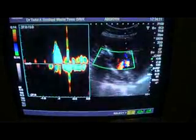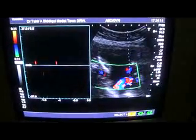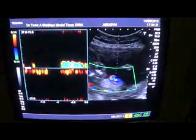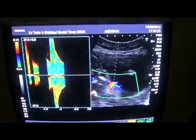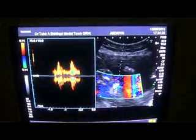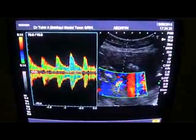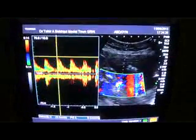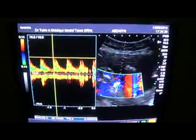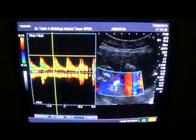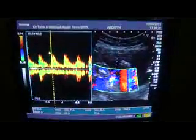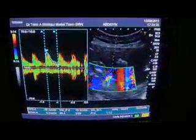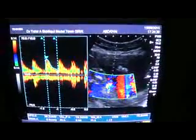Here is the umbilical cord and the umbilical artery. The umbilical artery velocity is 30.7 centimeters per second. The resistive index is 0.66, which is within normal limits.